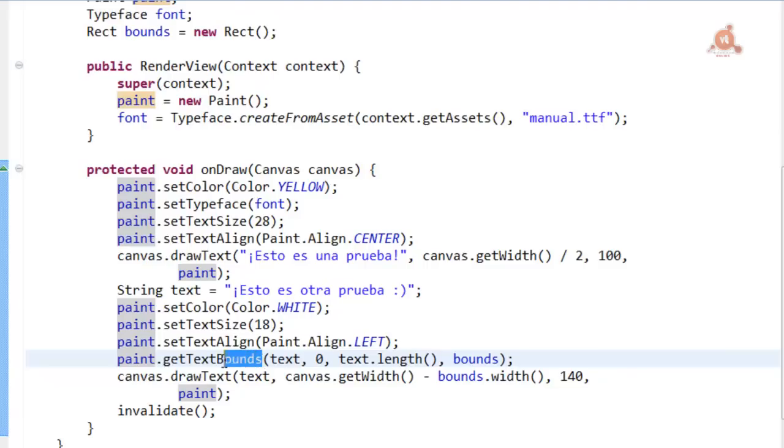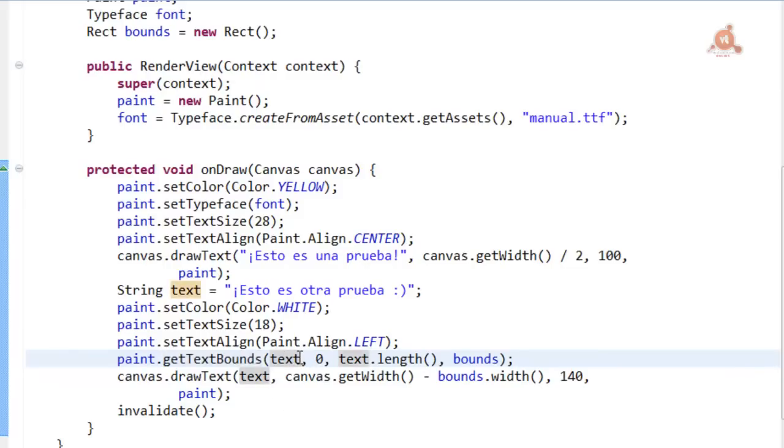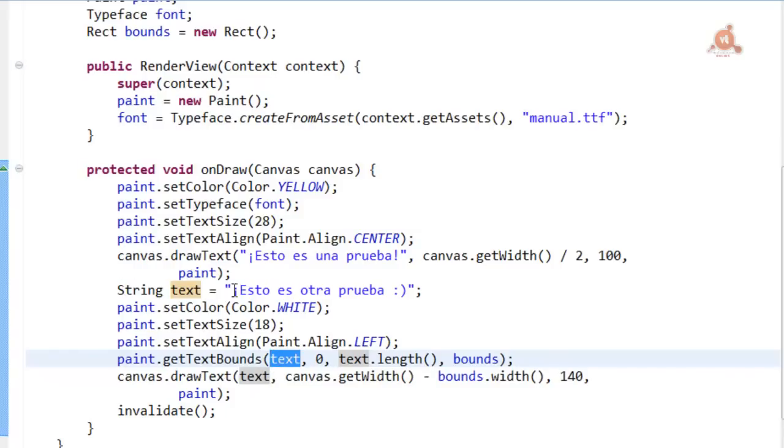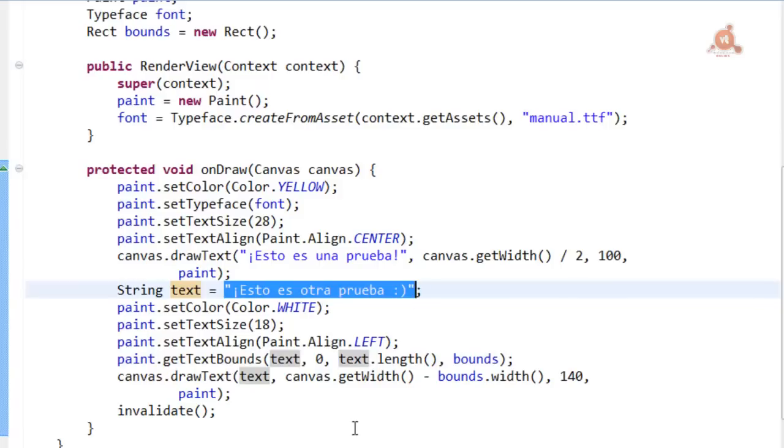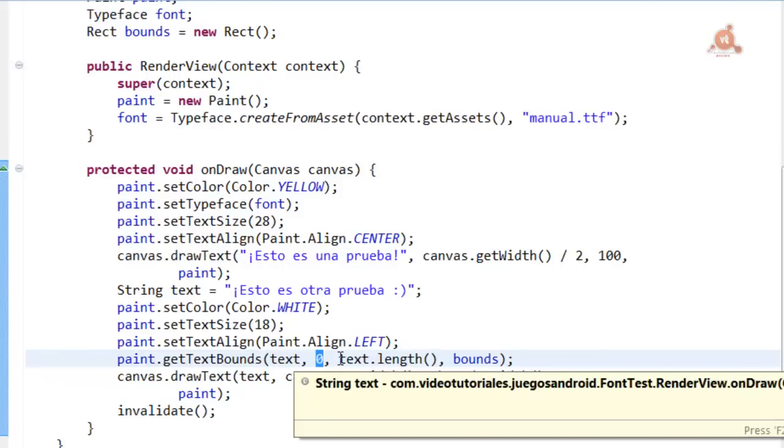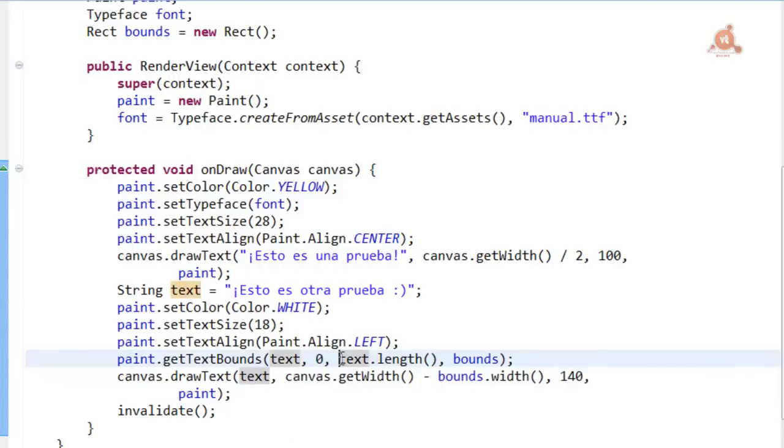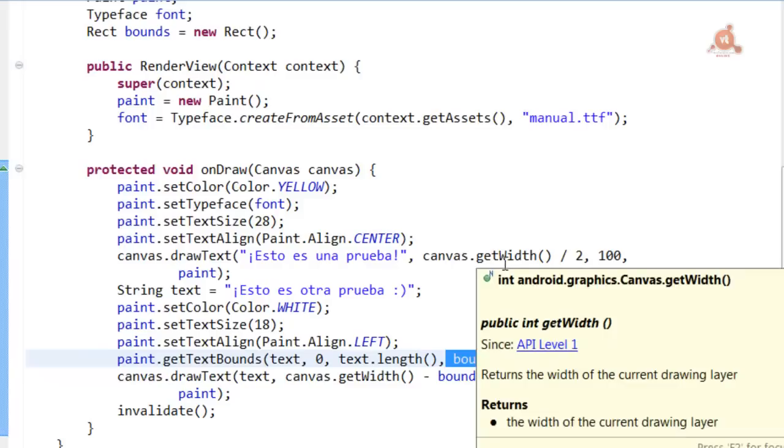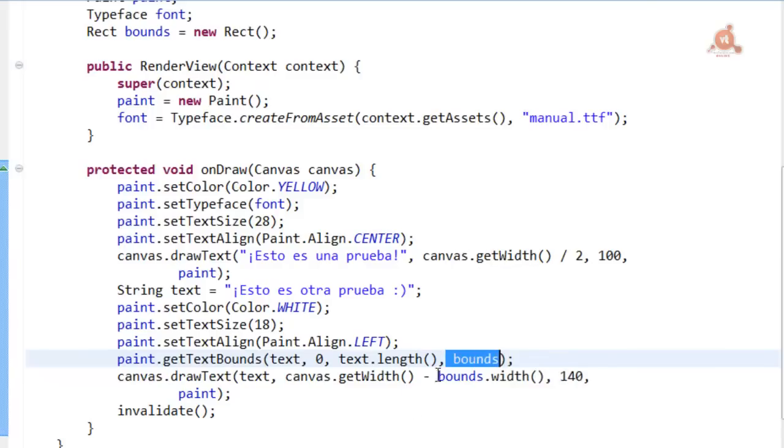Sometimes it can also be useful or we'll need to know the limits of a specific string in pixels. For that the Paint class has the method we see here, getTextBounds, to which we have to pass as arguments first, the argument which is the string from which we want to obtain the limits, which in this case is the string we have here saved as text. The second and third of the arguments specify the start character, in this case as we know counting from zero, and the final character for which we use in this case text.length, since it's going to be the full size of this string. And lastly the bounds argument, which is a Rect instance, which we assign ourselves and which we pass to the method.